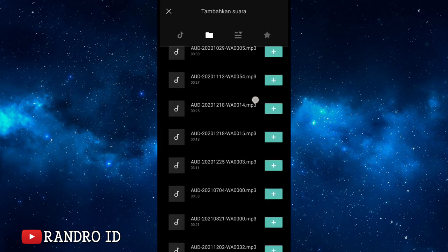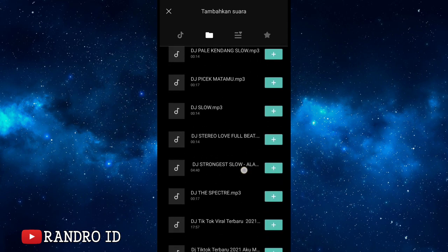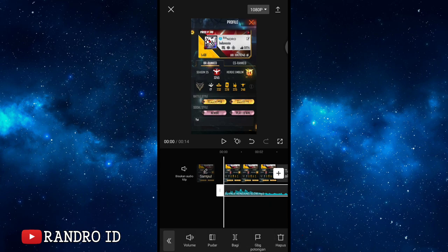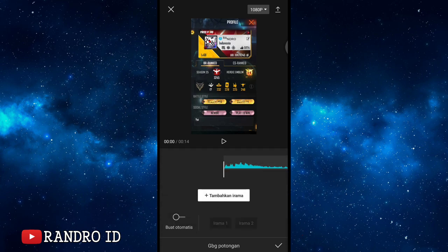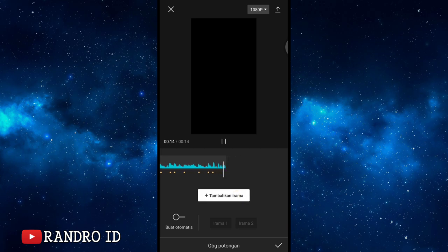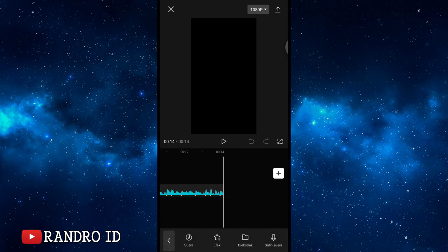Insert the background sound. For the background sound link, you can check the video description — I've already provided it, just download it. After inserting the background sound, click it and select 'gabung potongan' (merge clips). Then add beat markers at each music beat by clicking 'tambahkan irama'. Play the music. If you don't know the beat timestamps, check the video description — I've provided them there, just download.